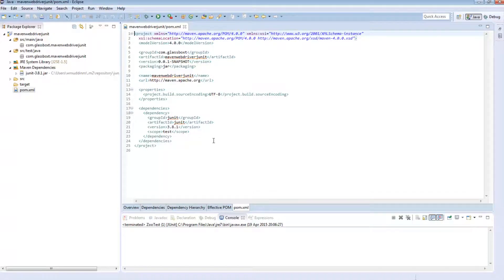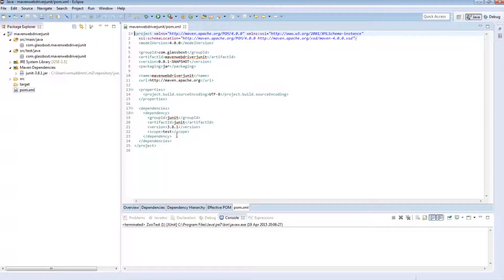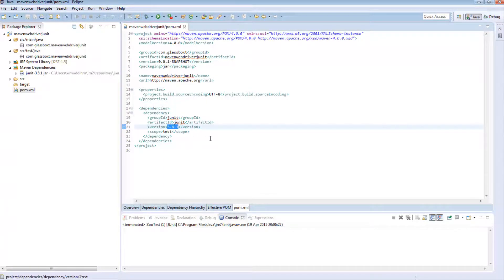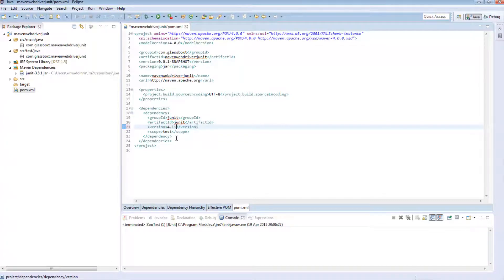So the first thing I'm going to do is change my version of JUnit from 3.8.1 to 4.11. I like to use 4.11. It's always been very stable for me.